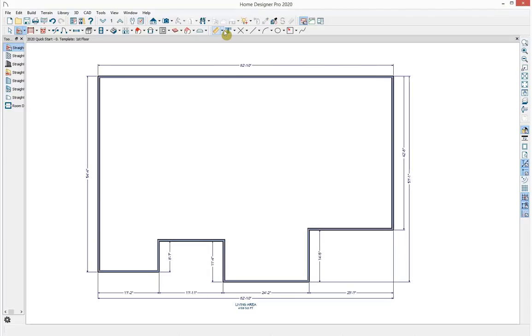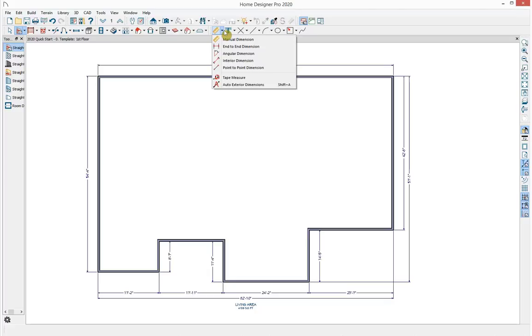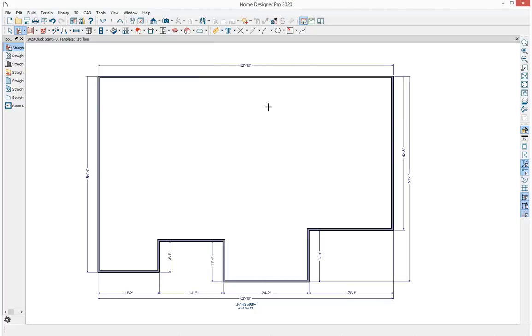If you don't see the automatic exterior dimension, come to the top of your screen under your dimension tools and select auto exterior dimension — it should display by default. Now let's take a look at this in a 3D camera view.